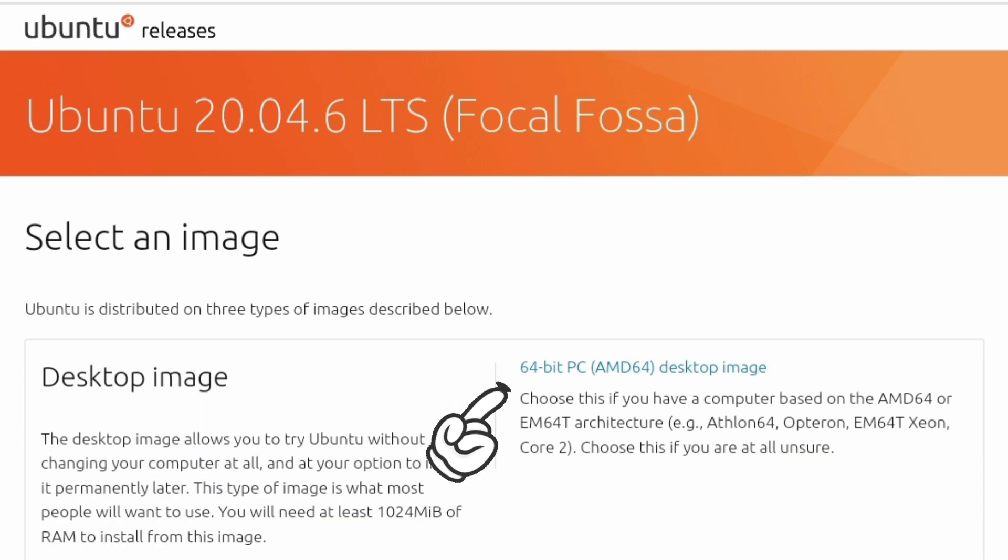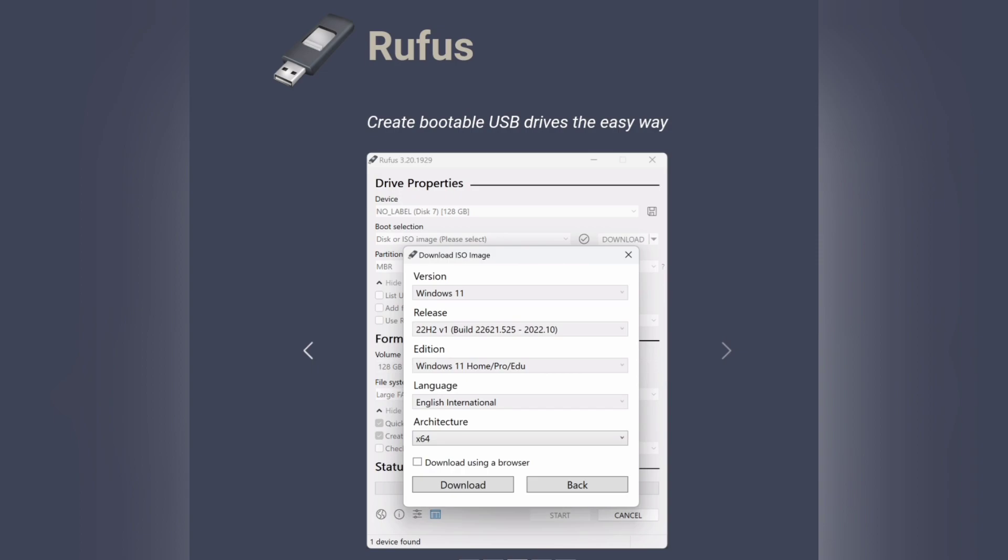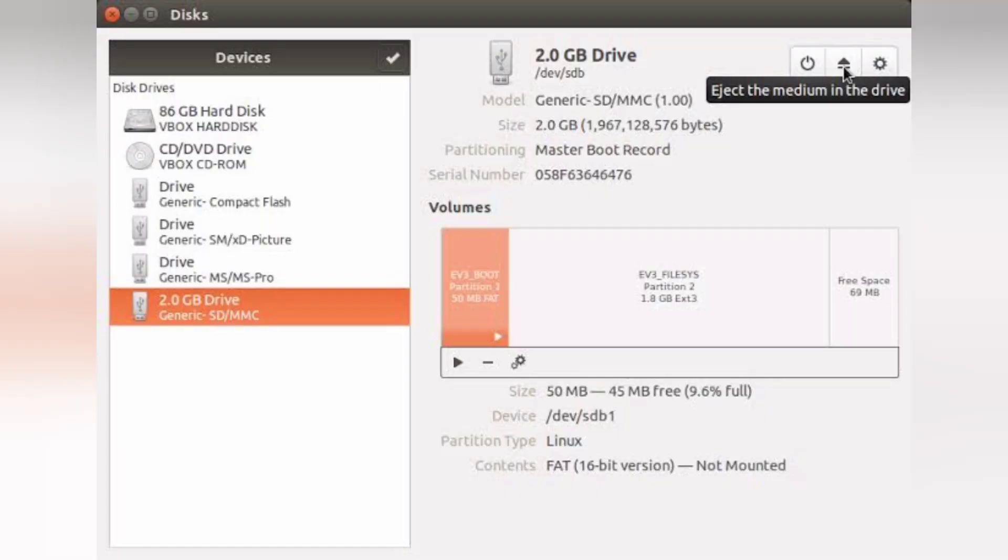If you are using Windows, download Rufus tool to write this Ubuntu image to a pen drive. If you are using Ubuntu itself, you can use disk image writer in your machine to write this image to the pen drive.